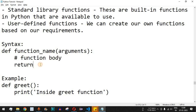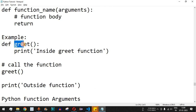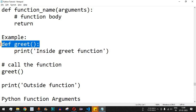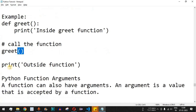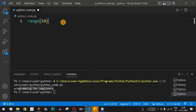Here is an example: we have the def keyword followed by the greet function. It takes no arguments and simply prints a statement — 'inside greet function'. To call this function, we use the function name greet followed by open and close parentheses, and then we can call the print function and say 'outside function'. Let's check this with an example.